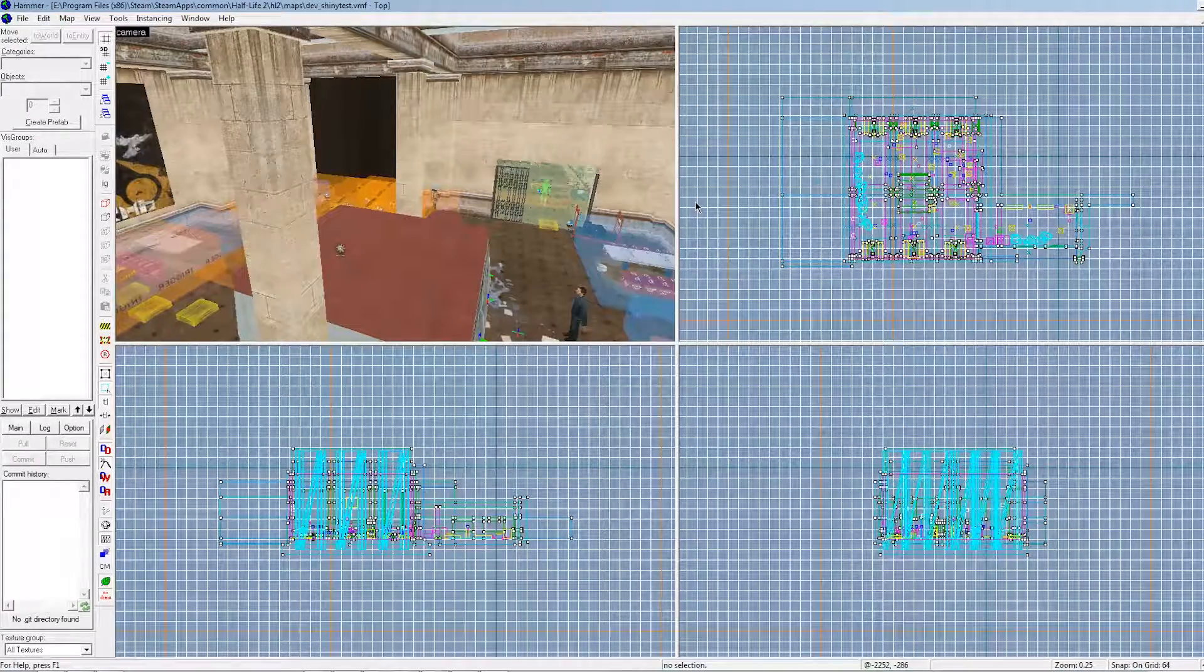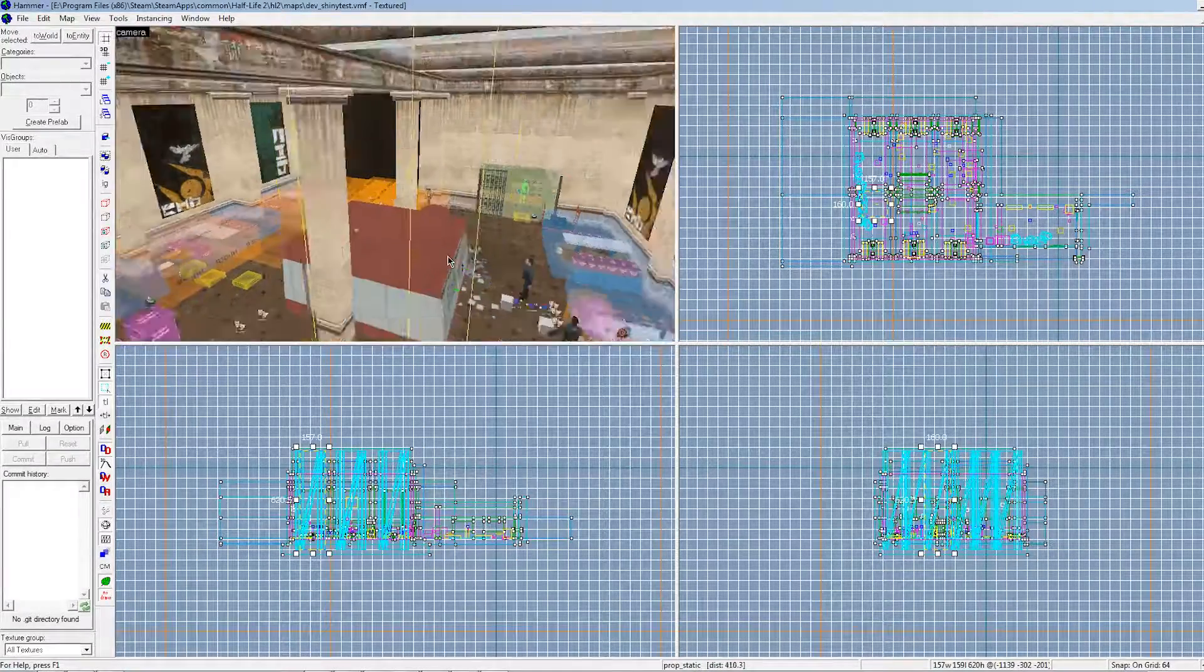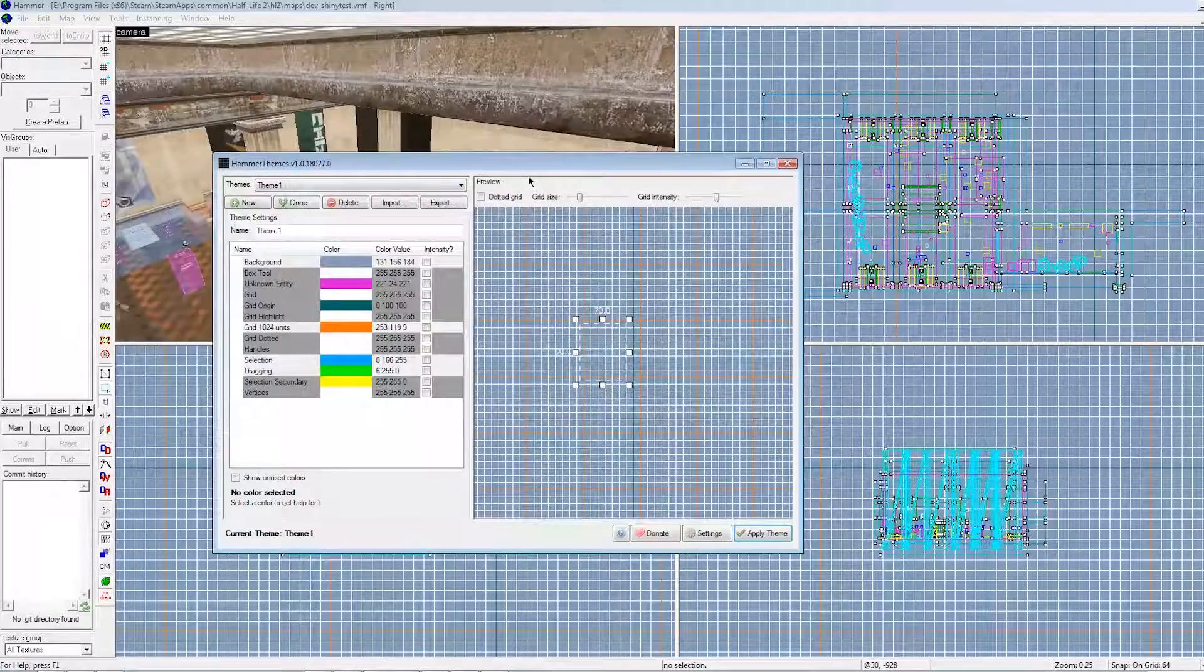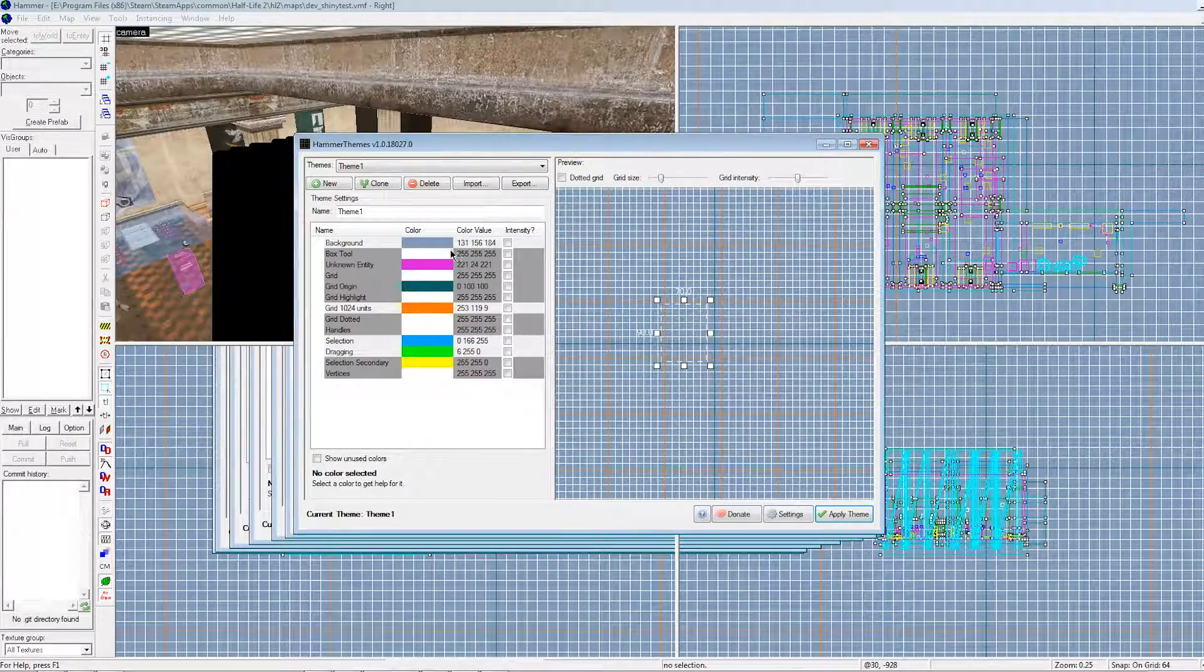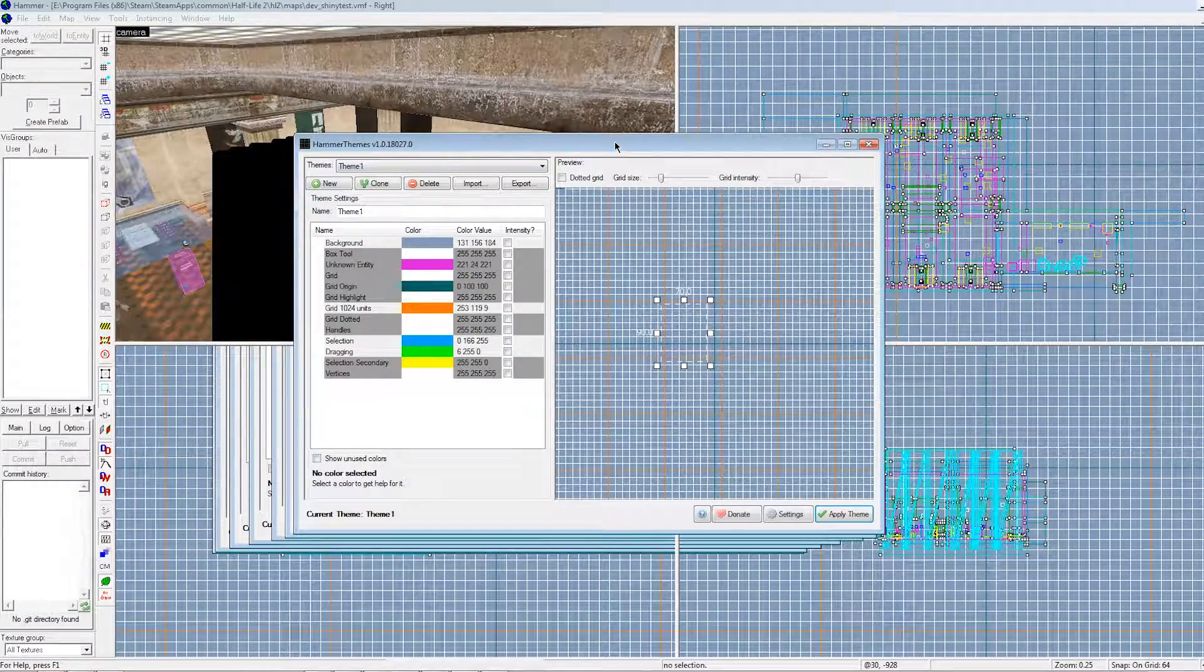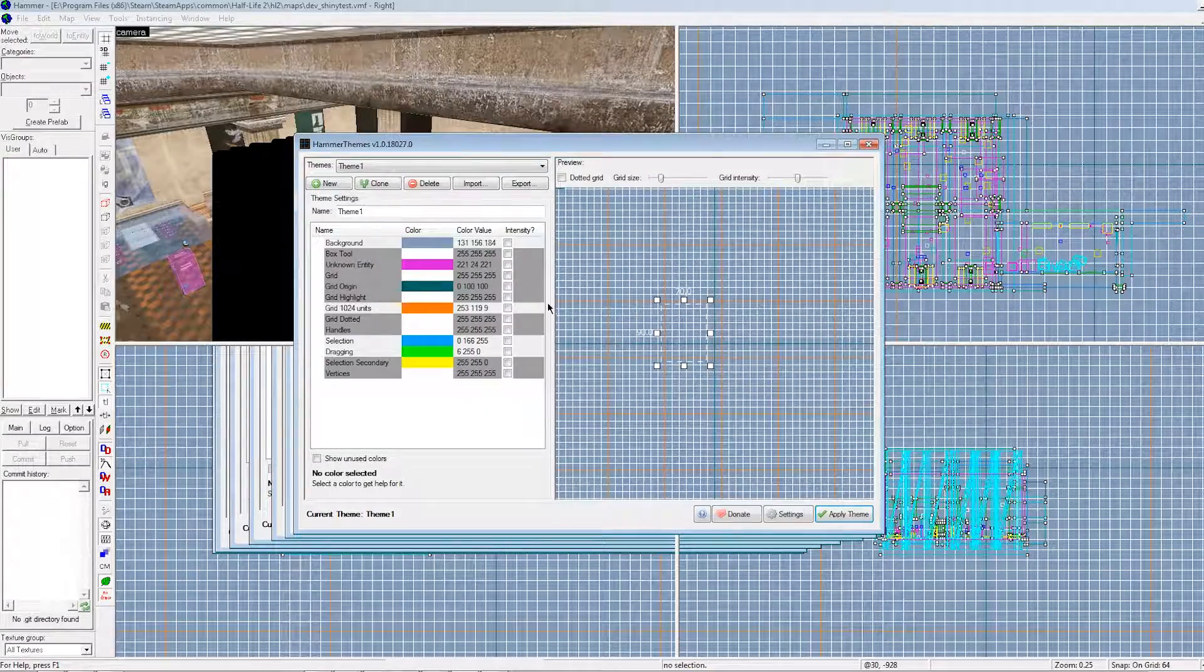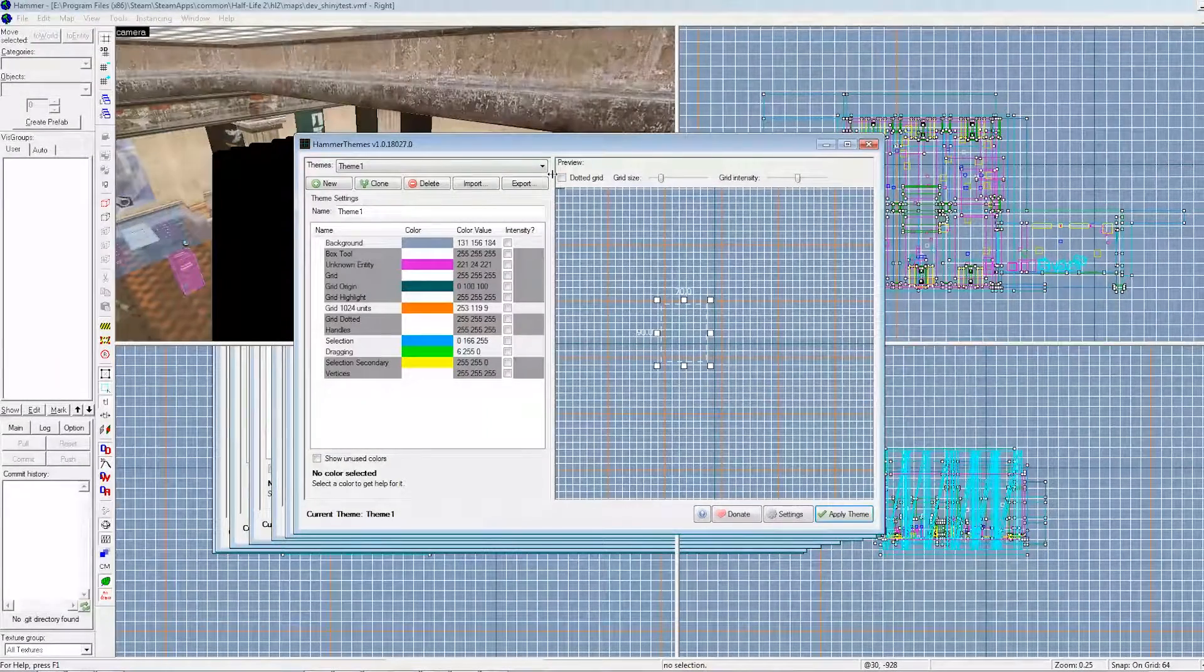You also cannot change certain colors of the 2D viewport, and of course, most of the ones in the 3D viewport are also locked. So yeah, that's basically it. That's the entire program and how you use it, and how you can use it to change your hammer editor's looks. If you have any more questions, be sure to ask in the comments. Other than that, I'd appreciate your support, and see you another time.